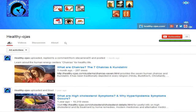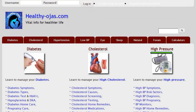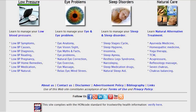Subscribe to our video channel for interesting videos and visit HealthyOjas.com for useful information on diabetes, cholesterol, high and low blood pressure, and eye and sleep problems.